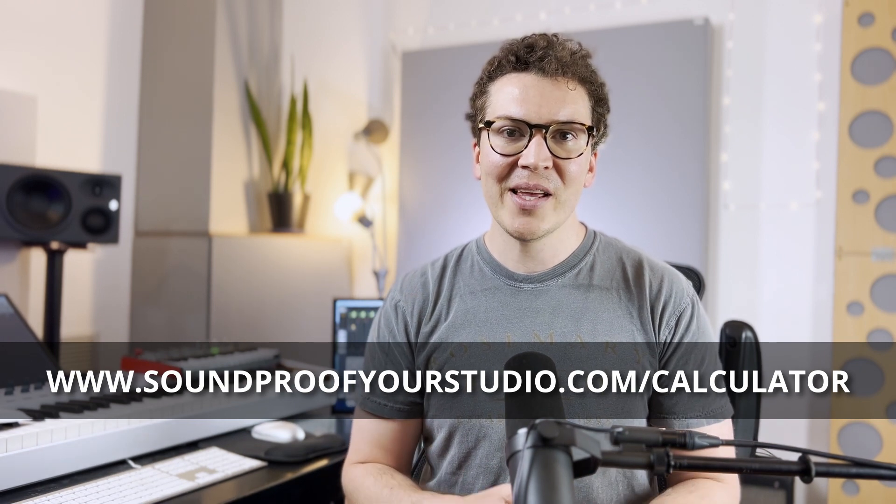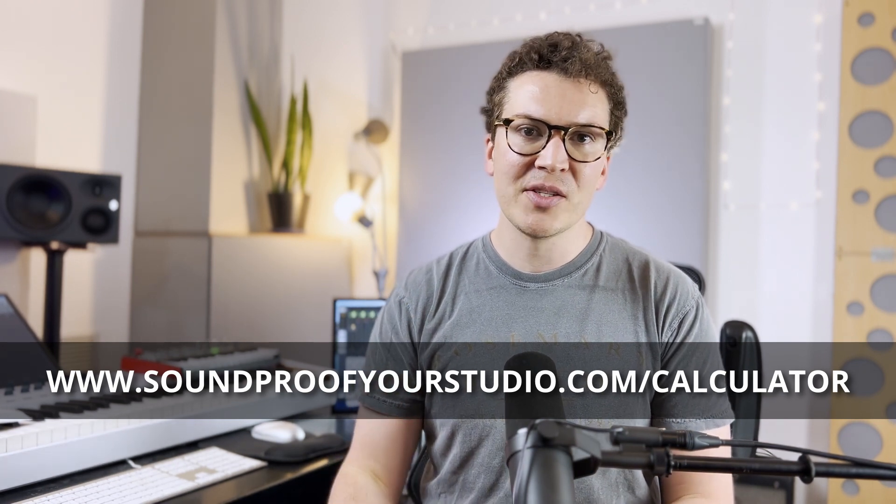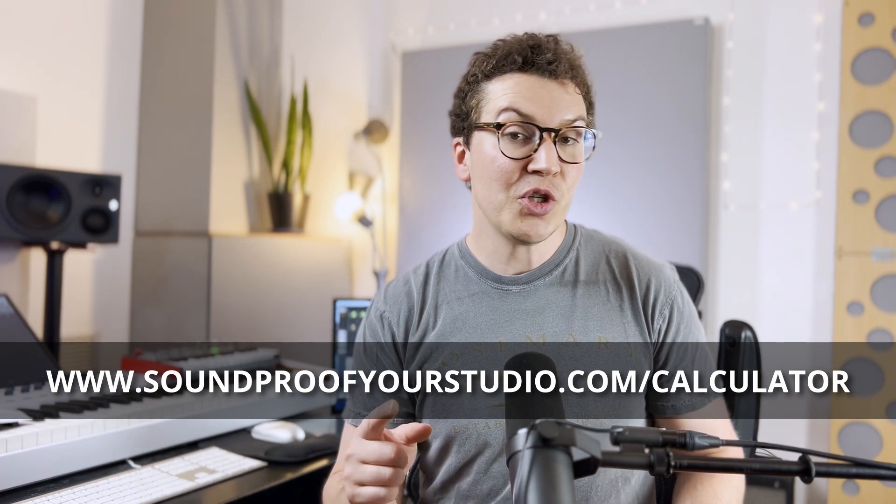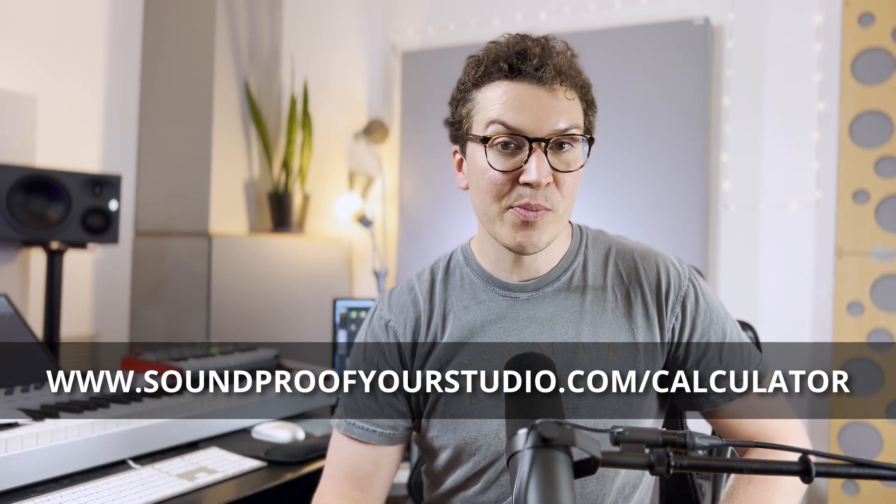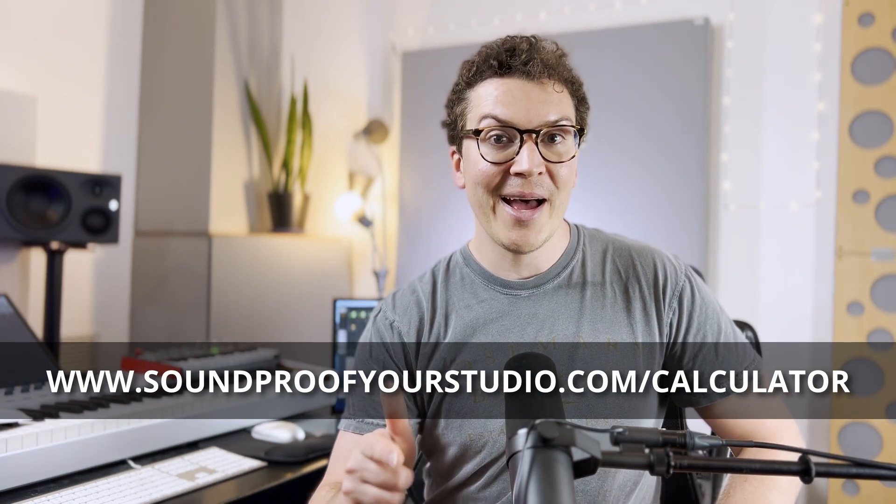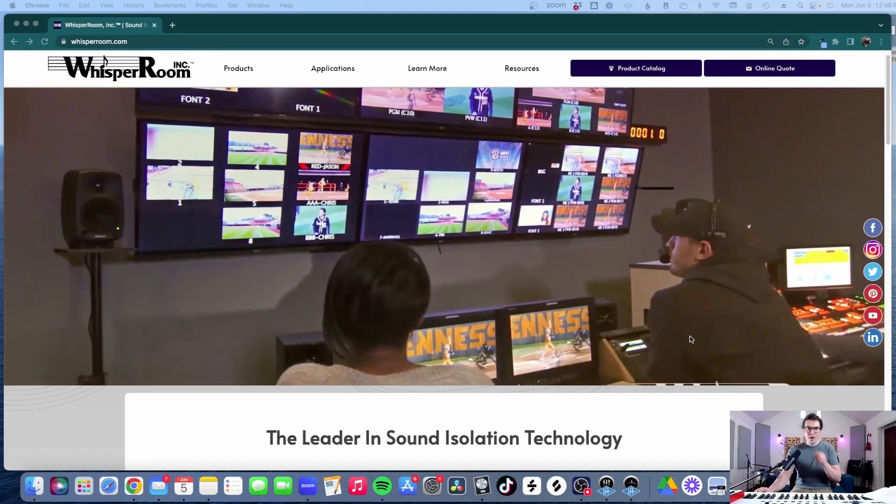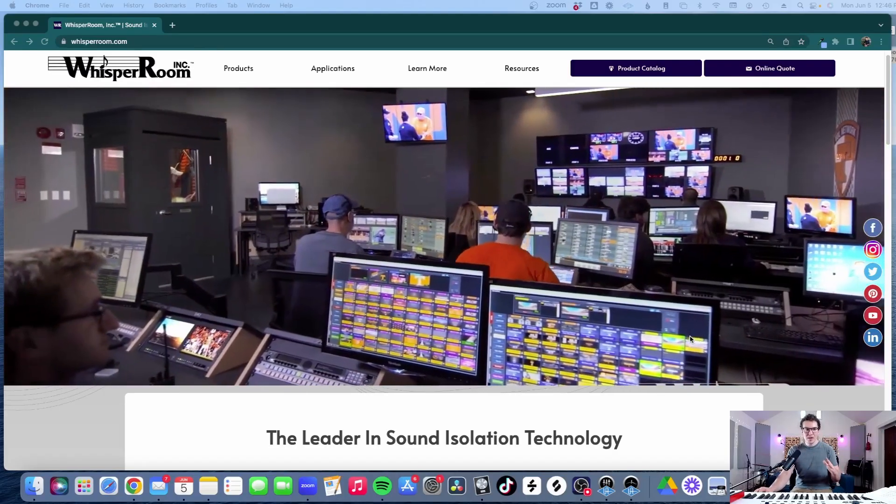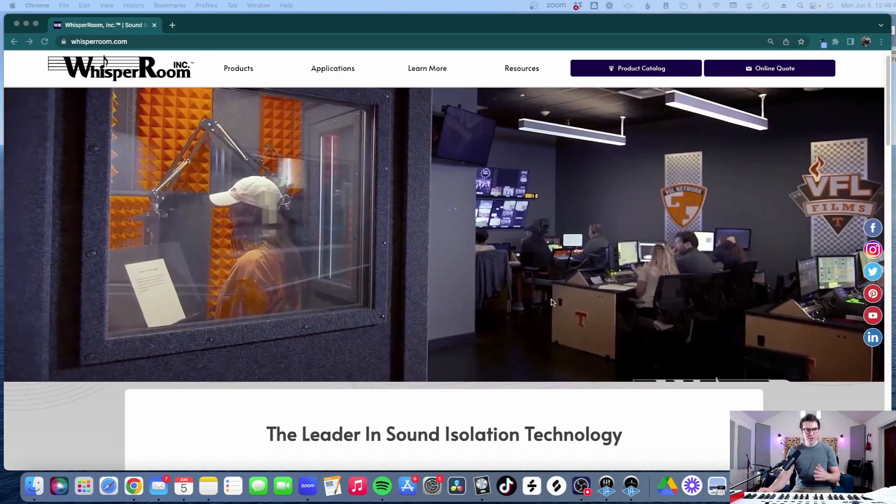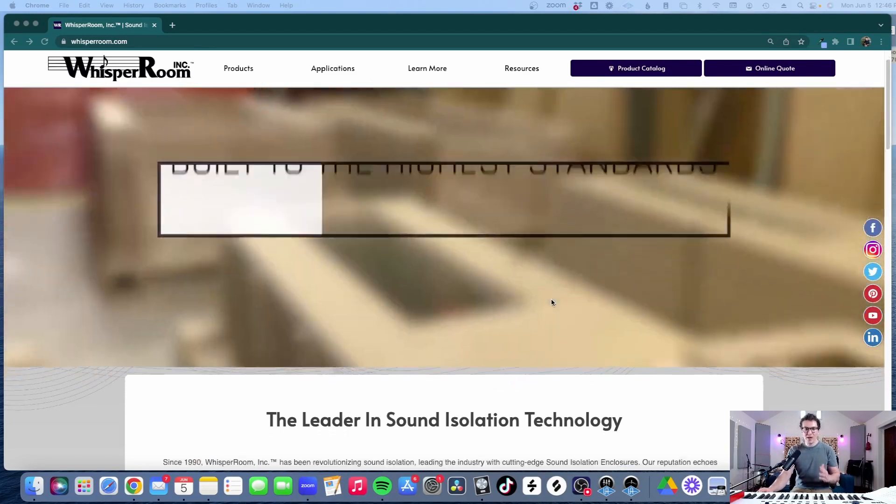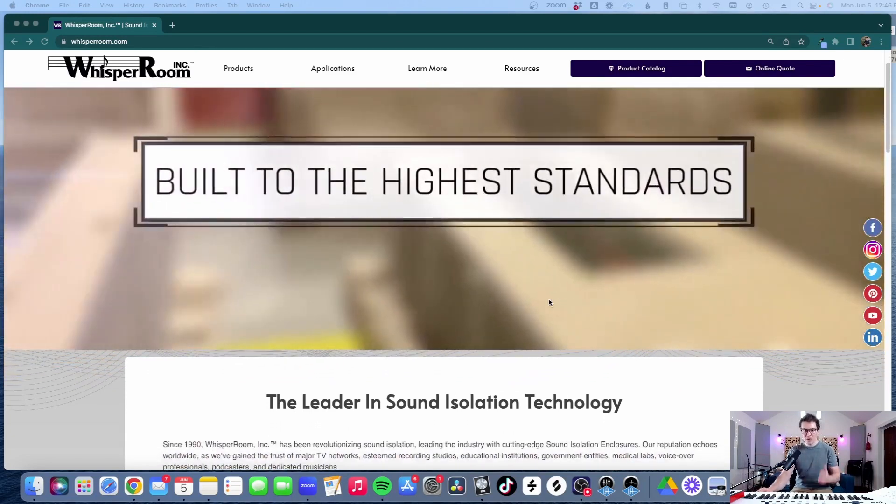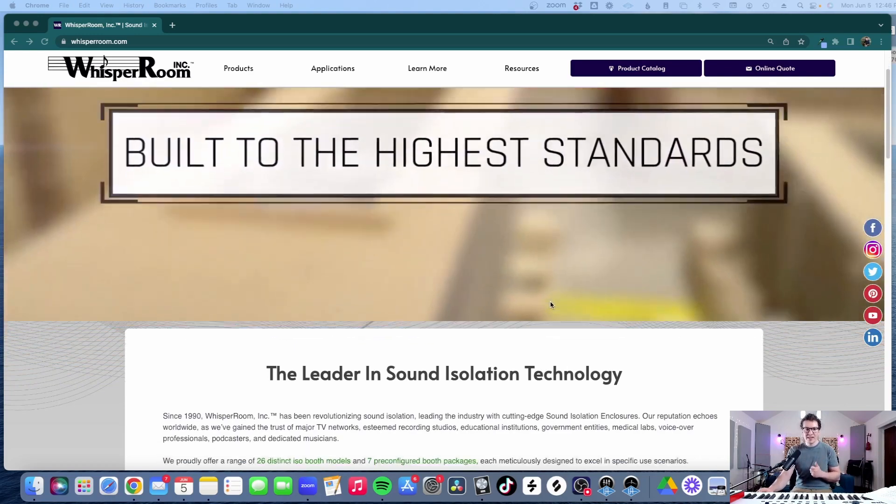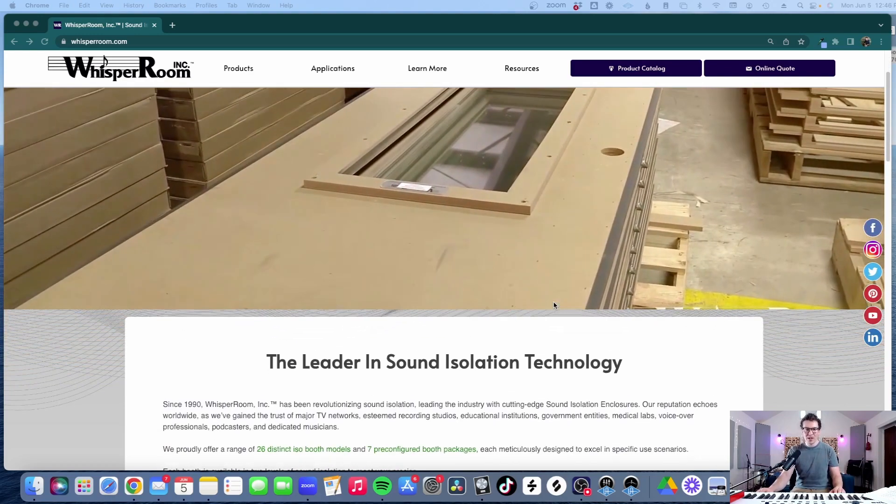All right all that said, we are going to jump in to this lesson on should you buy a WhisperRoom vocal booth or not. All right, so I decided to do this lesson on the actual WhisperRoom website which I think will be helpful for those of you on YouTube. If you're on the podcast listening I will do my best to describe what I'm talking about.